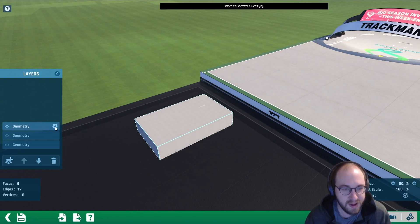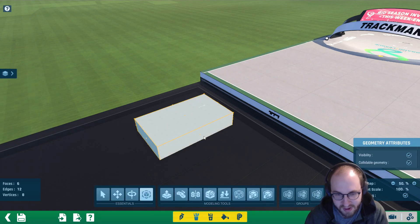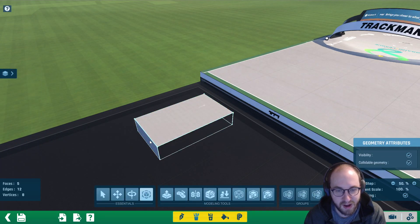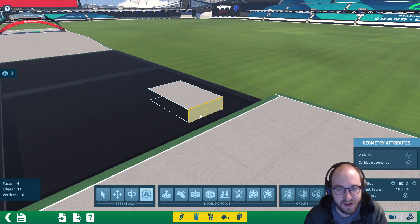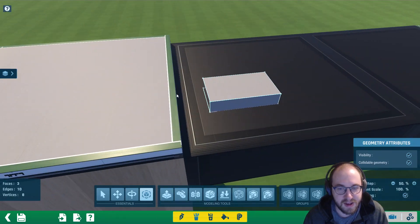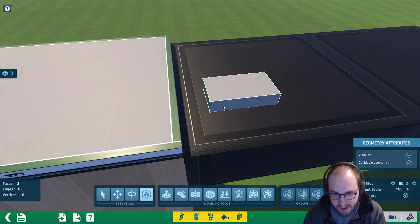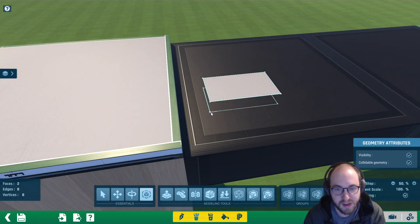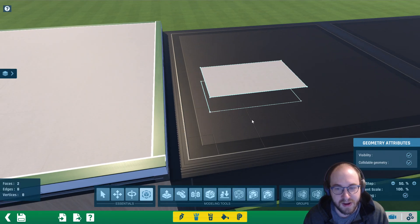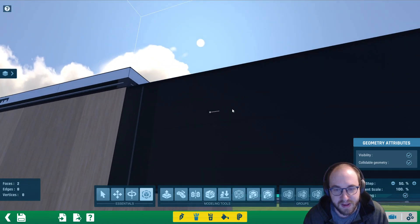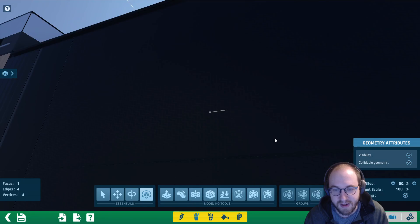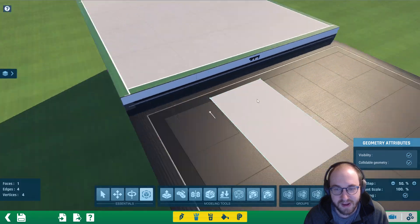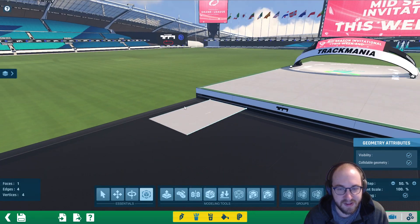We should have three layers all with the same block. I'm going to hide two of these layers so we just have the top one. Click on the settings here — we're going to delete the side faces, so click on each face and press the delete key. We want to delete the bottom one as well, so now I only have the top face left.